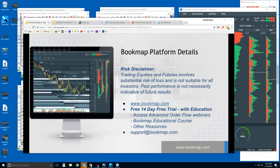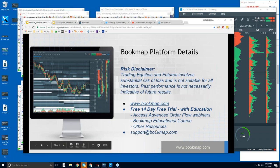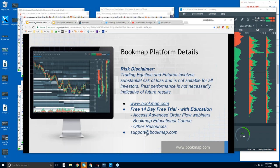Welcome to the Bookmap Platform Details webinar. This is Bruce at Bookmap. Risk disclaimer: trading equities and futures involves substantial risk of loss and is not suitable for all investors. Past performance is not necessarily indicative of future results. For more information, go to bookmap.com — there is a free trial for 14 days. It comes with education: the Bookmap educational course and access to the advanced order flow webinars. If you need any help, reach out to us at support@bookmap.com.